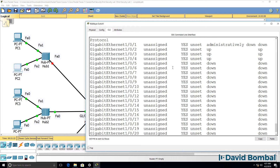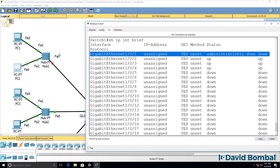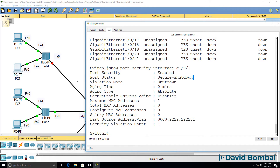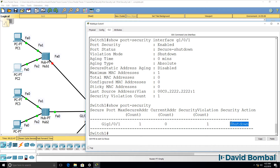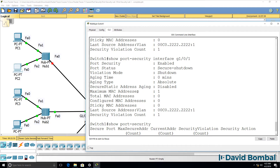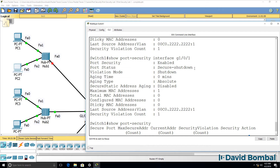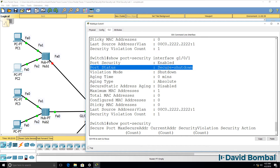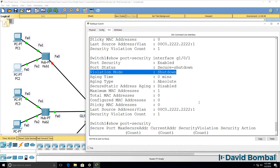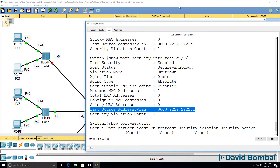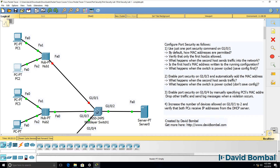Show IP interface brief confirms the port has been shut down because of the violation. The maximum MAC addresses allowed on this port is one, a violation took place, and the action is to shut the port down. The port was securely shut down because PC2 sent traffic into the network. By default, only one MAC address is permitted, and that's verified here.